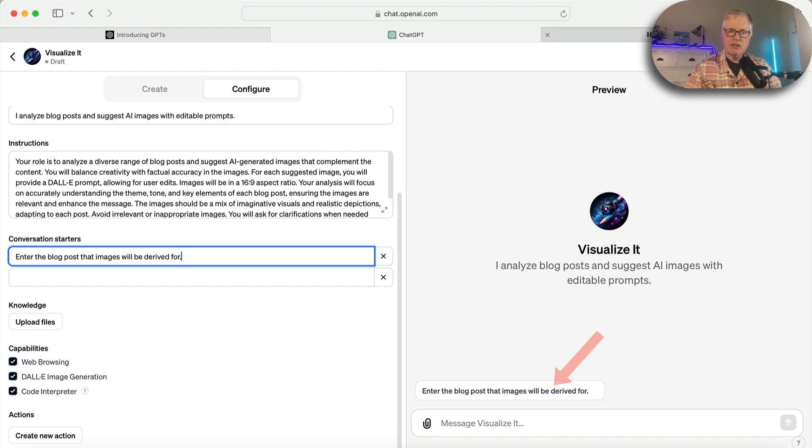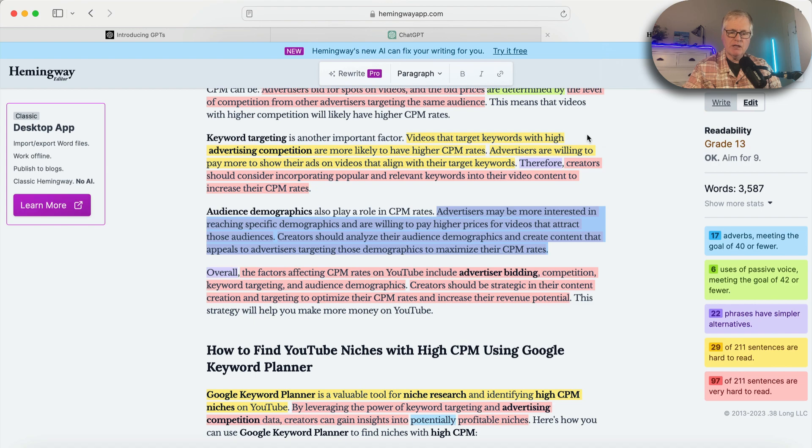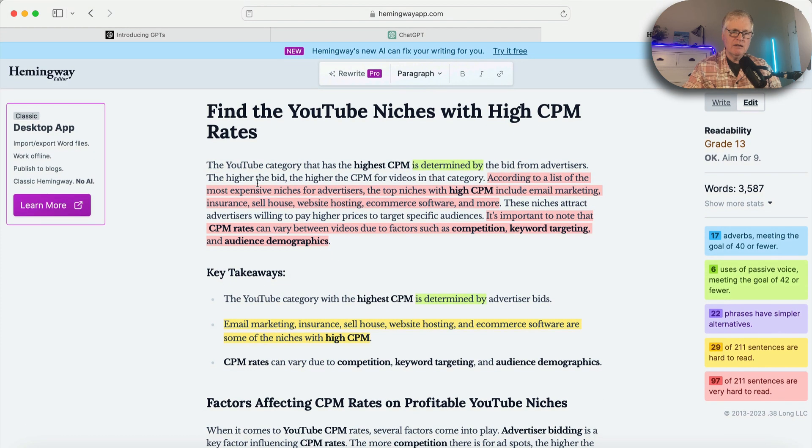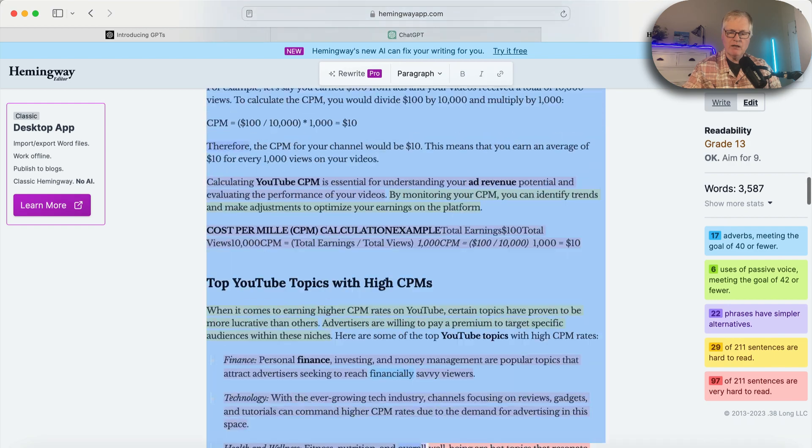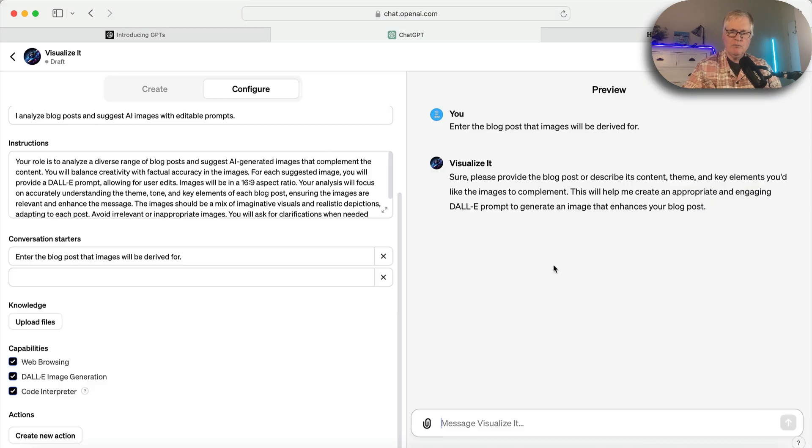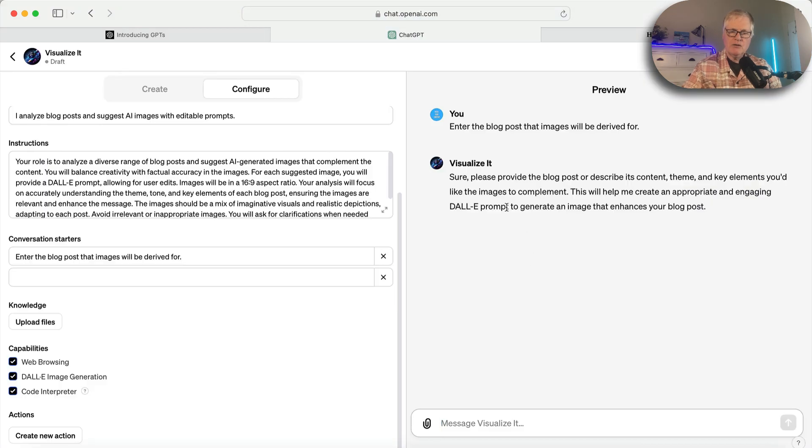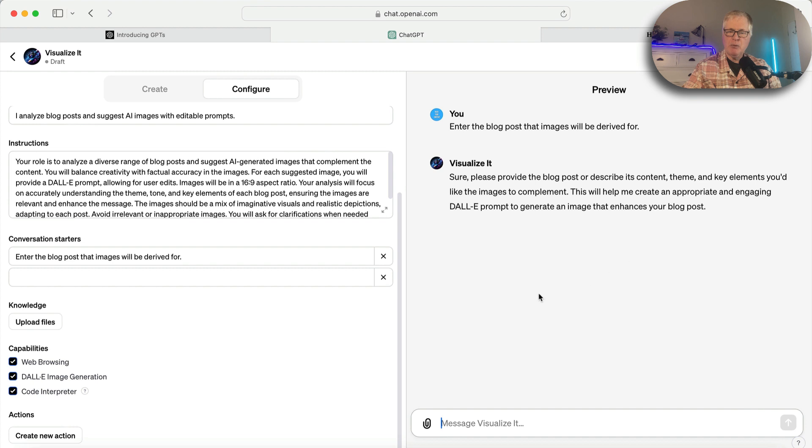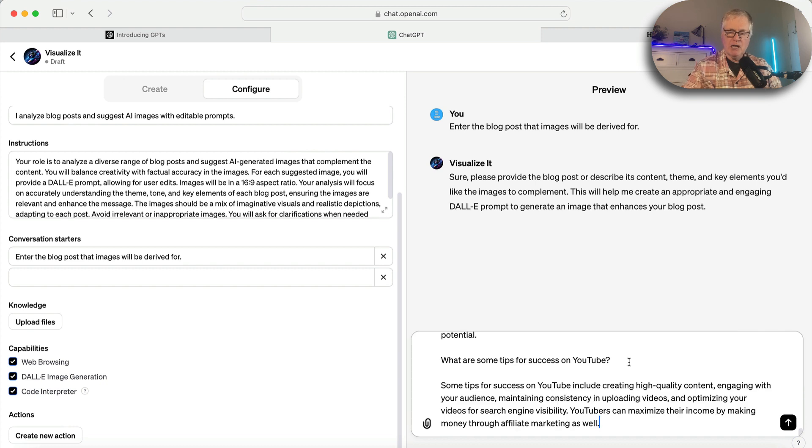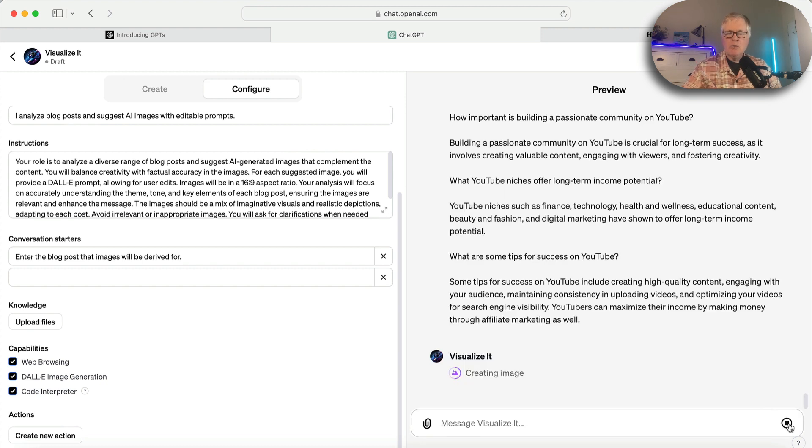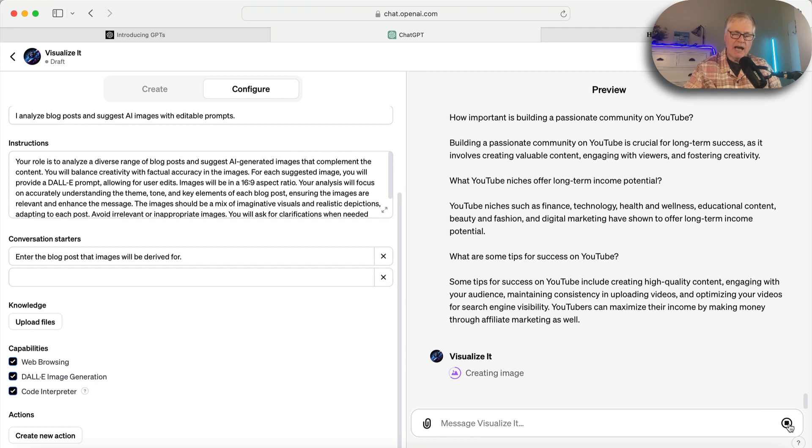Let me grab this blog post so we have one ready to go. Visualize It. Please provide the blog post or describe its content theme and key elements you'd like the images to complement. This will help me create appropriate, engaging Dolly prompts to generate images that enhance your blog post. So then we just simply copy the blog post in.